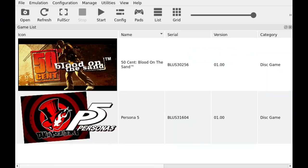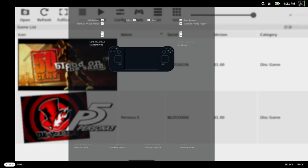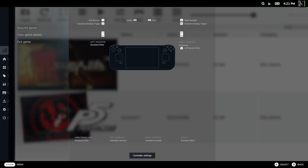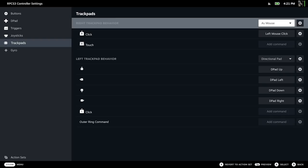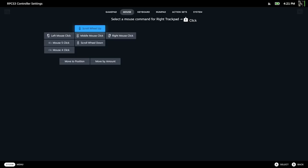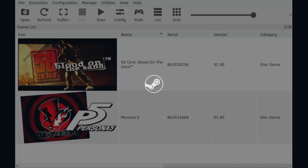Now we are in RPCS3 in game mode. You're probably going to have to use the mouse to navigate. Go to your Steam button, make sure RPCS3 is selected, press right then right again — now you're on controller settings. Go to Edit Layout, go down to trackpads, and turn that right trackpad into a mouse. Make sure it acts as a mouse and the right click is your left mouse click. Now you can navigate through this interface which is made for mouse and keyboard.